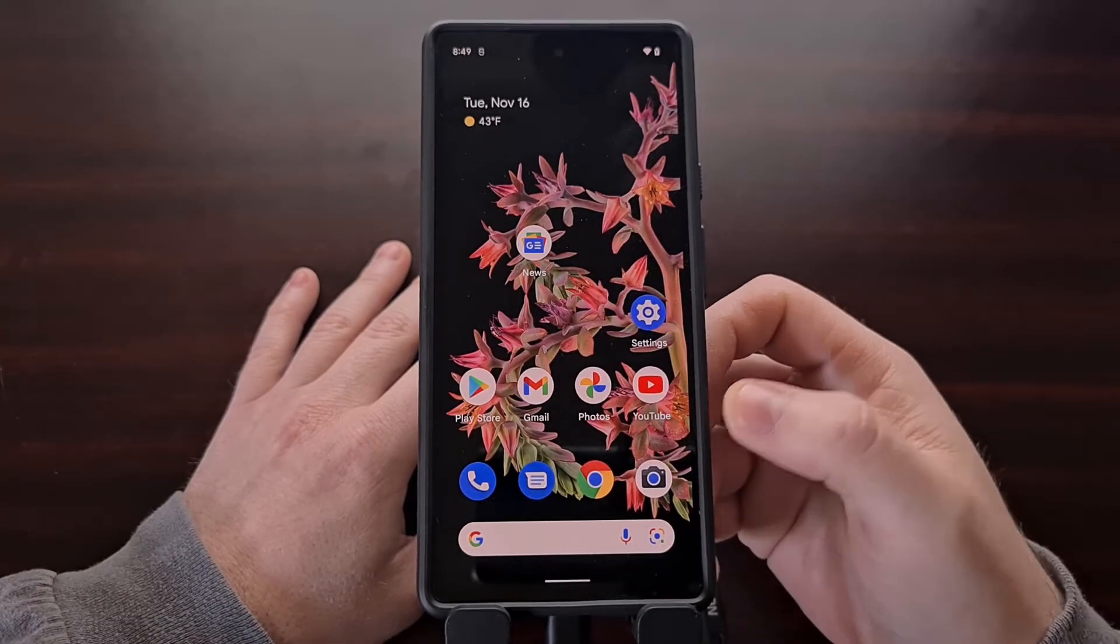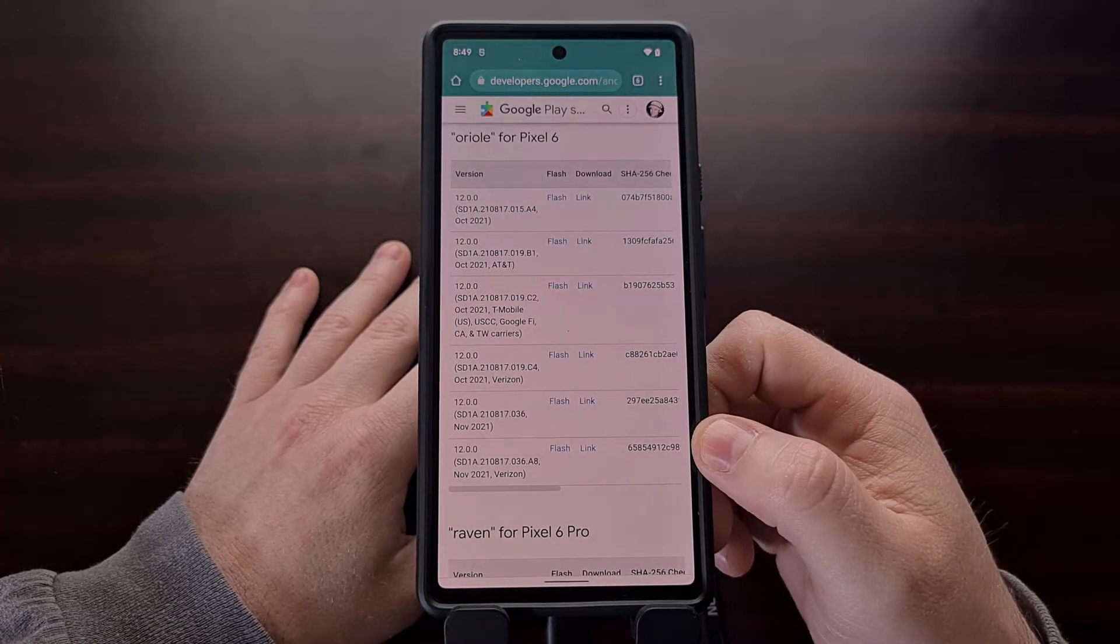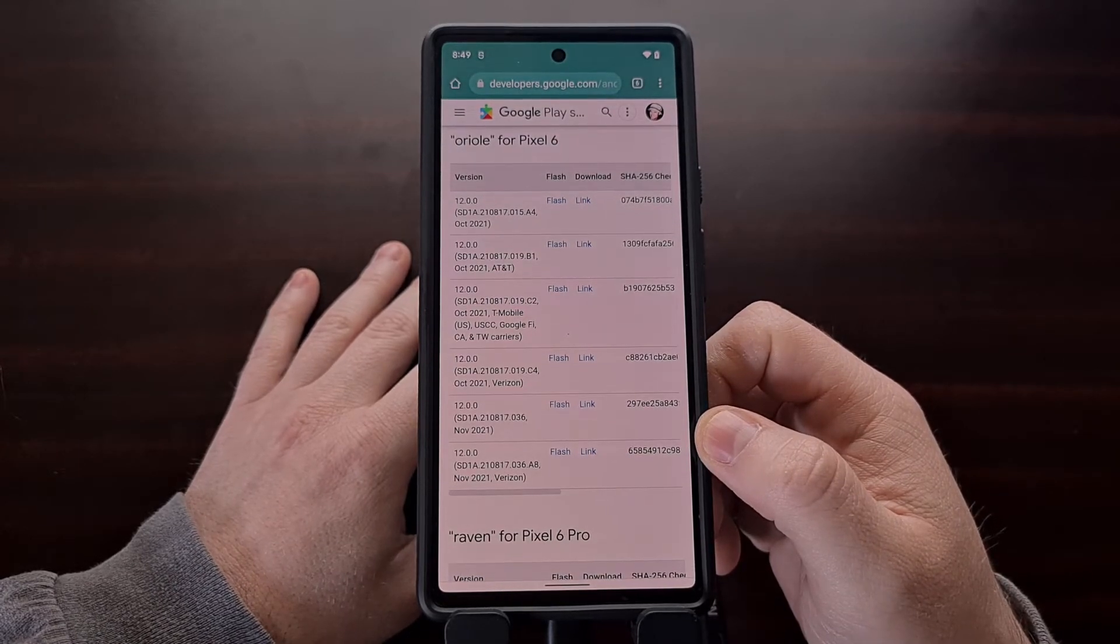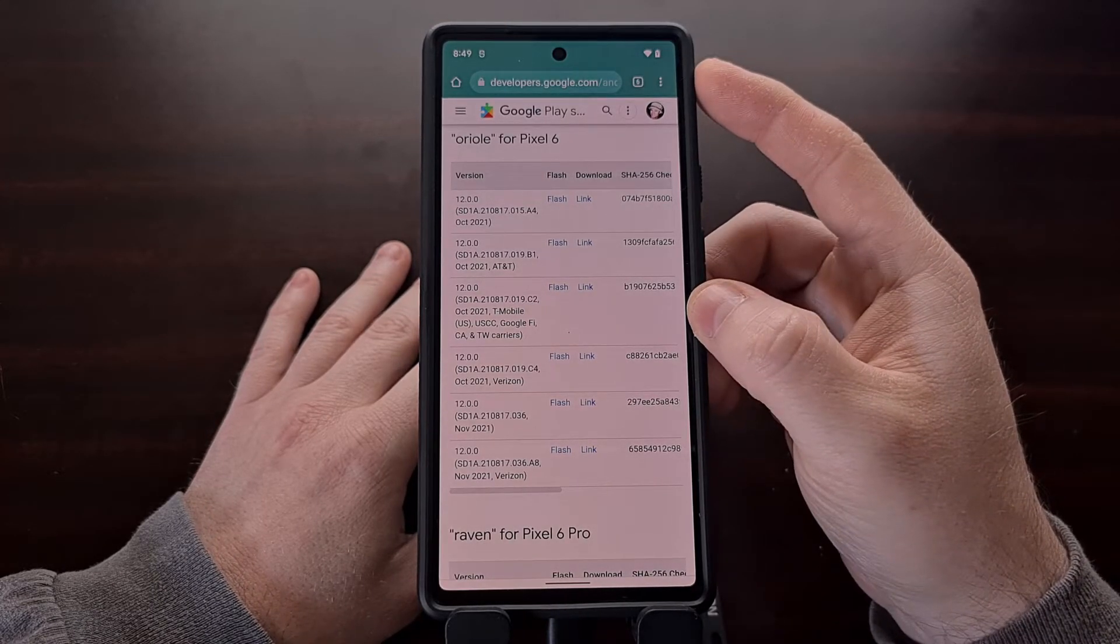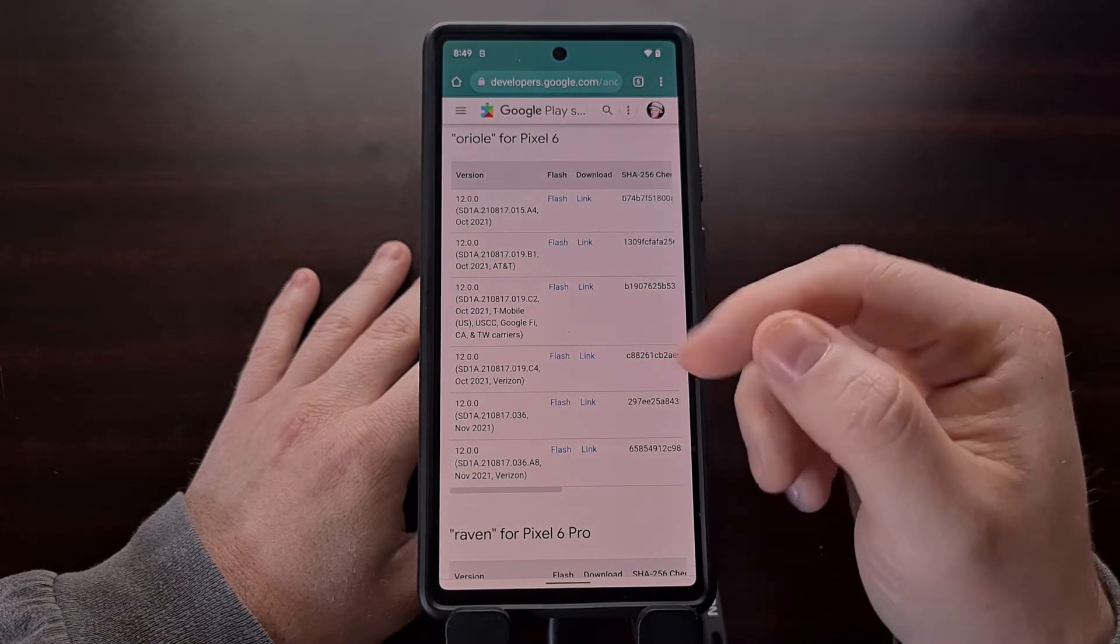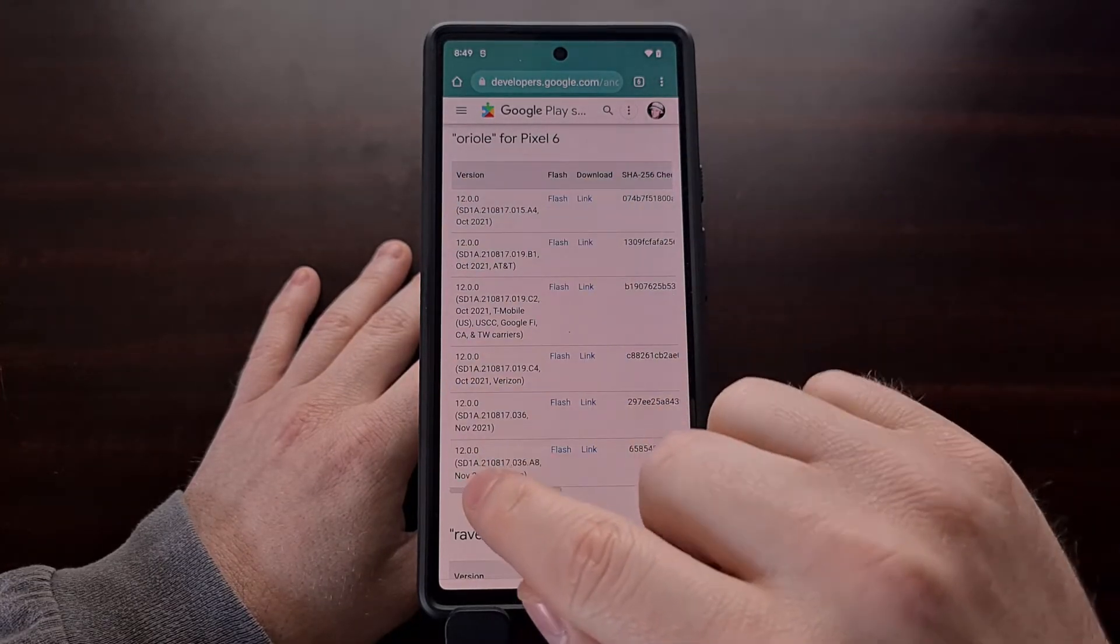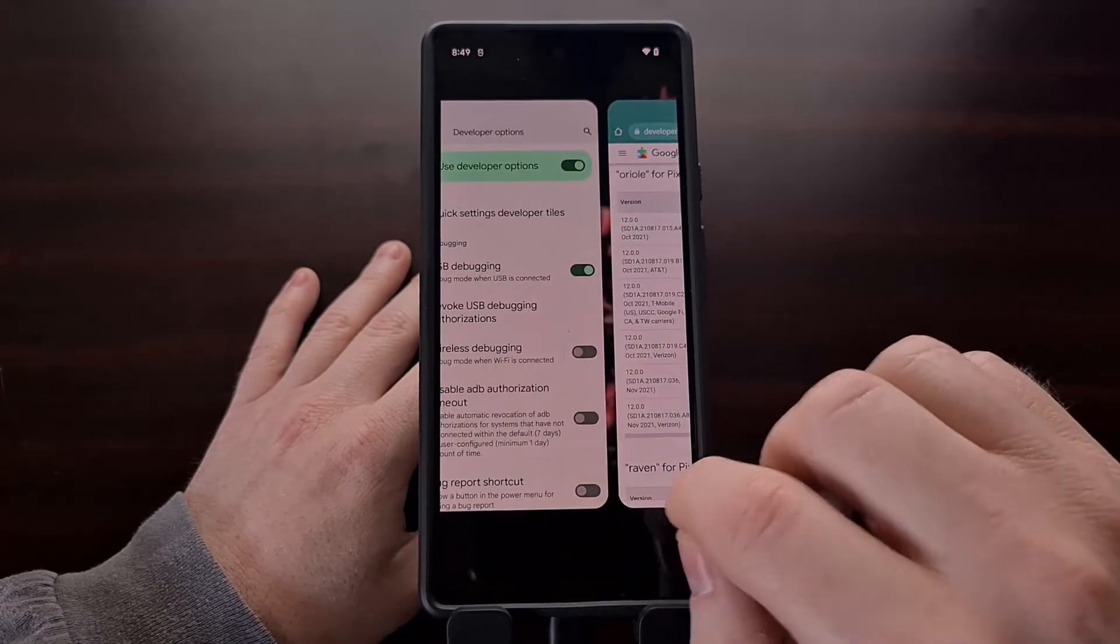After you have the bootloader unlocked, you also need to download the firmware for your device that matches the same version of the firmware that you have installed. I'll be linking to the Google Pixel factory image download page in the video description. You're going to go through the version section and match the same version that you have running on your device.